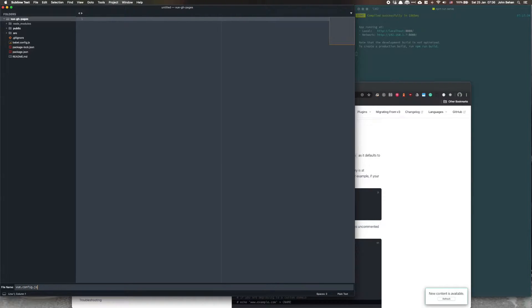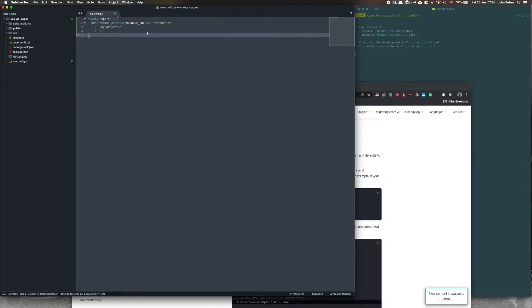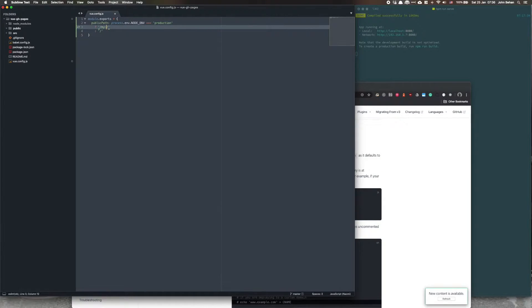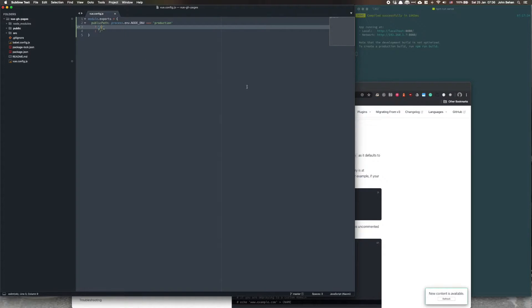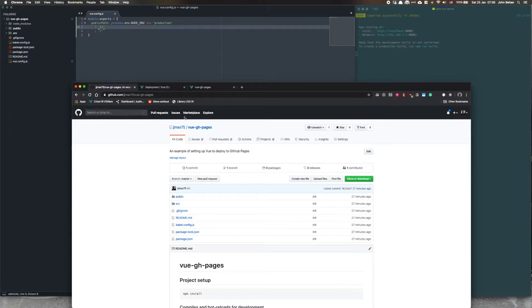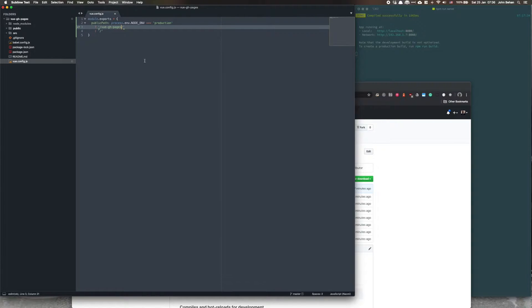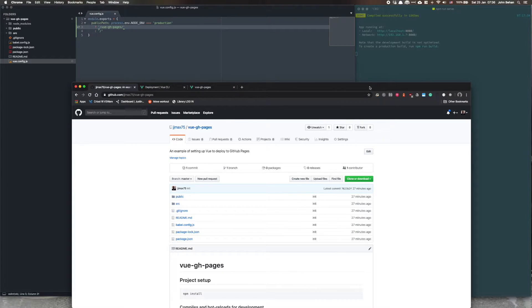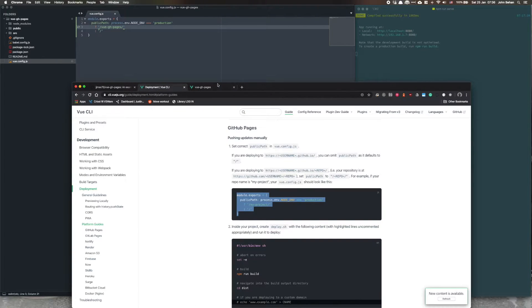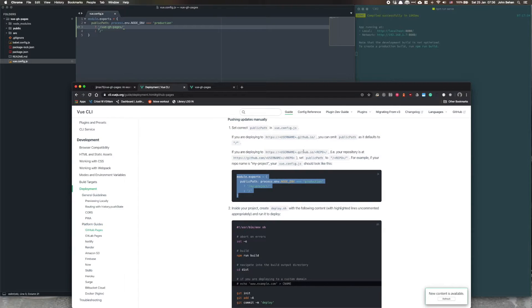We do need to change something in here. Let's change my project to the name of my repo, which is view.gh.pages. So this is the path that my application will be deployed to on my GitHub account. That's in there in the comments.